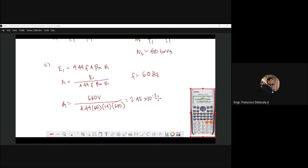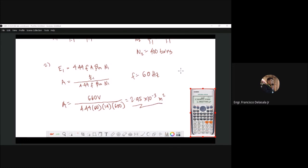That will be equal to 2.95 × 10 to the negative 3. For non-terminating decimals, we use two decimal places for a uniform answer in quizzes. The unit for flux density is Tesla, which is Weber per square meter, so our unit for area is square meters. This is our answer for the cross-sectional area, with 400 turns for secondary and 600 turns for primary.